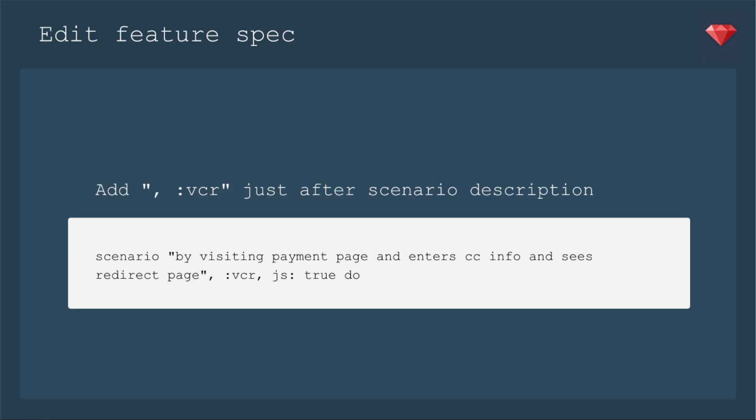Next up we need to use it in our tests. We're going to add comma colon VCR just after the scenario description. So for example, scenario by visiting payment page and enters CC info and sees redirect page. So that's an example, whatever scenario you have going on and then a comma colon VCR. And then in my case, we need JS true for this test. So comma JS colon true. If you put VCR after JS true, it does not work. So be sure to put it directly after your description. And you can certainly use VCR in non-feature specs and a unit test will work as well. It's just that I chose a feature spec to be my example.